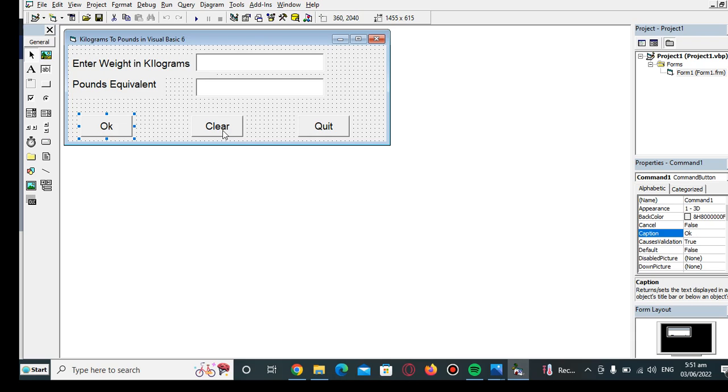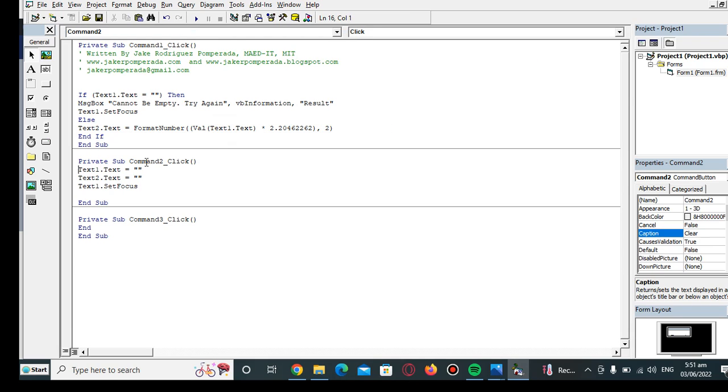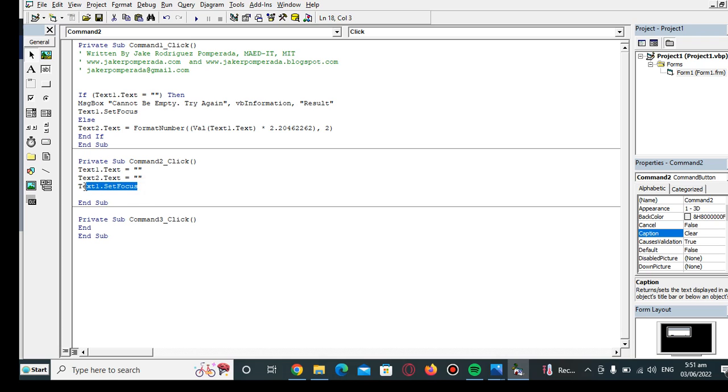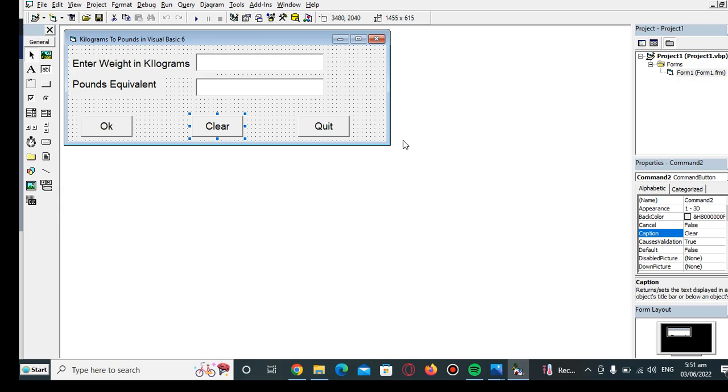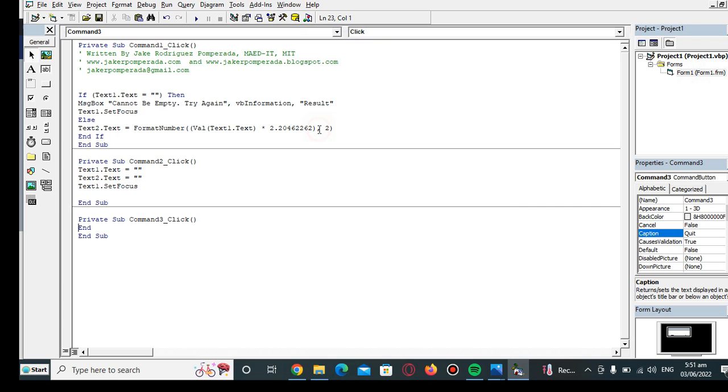The second button will be Clear, so it will clear text box 1, text box 2, and then the focus of the cursor will return to our text box 1. To quit our program in Visual Basic 6, we are only using the keyword End to terminate the form.